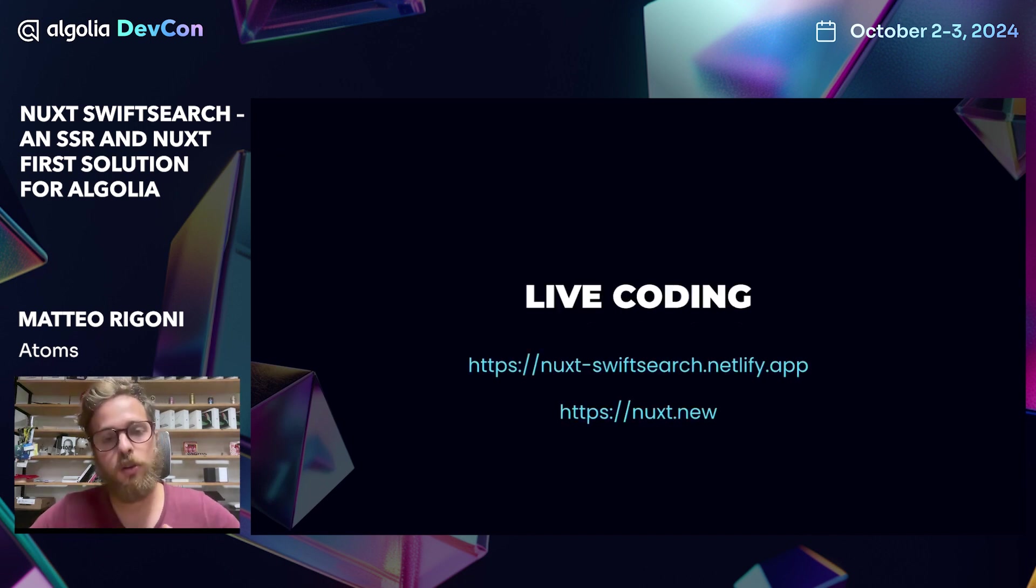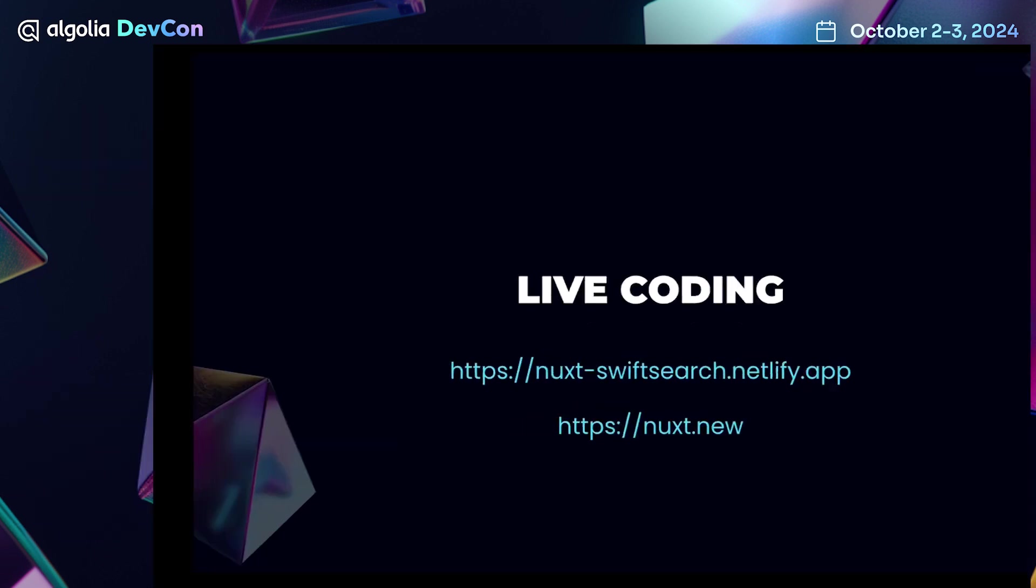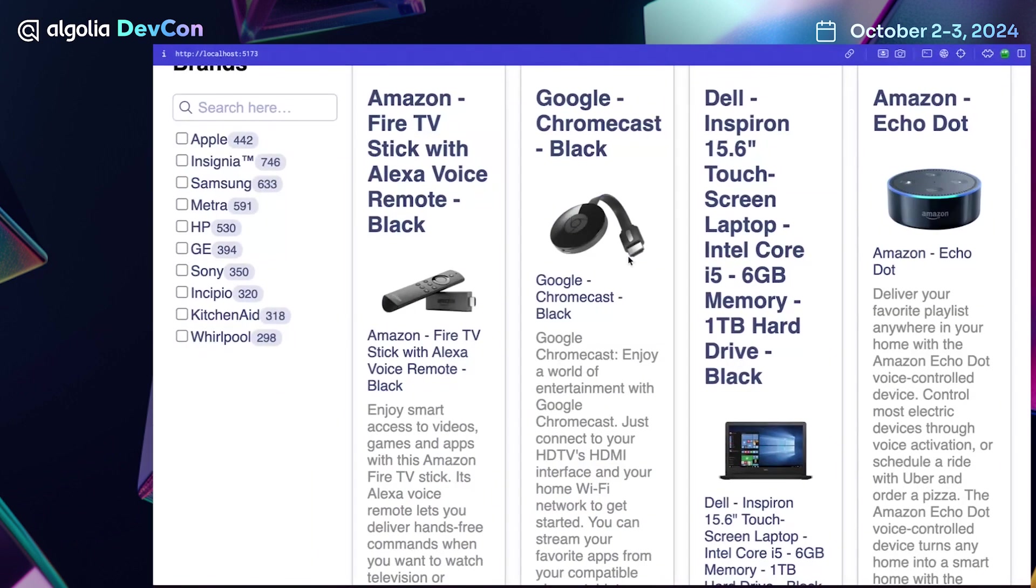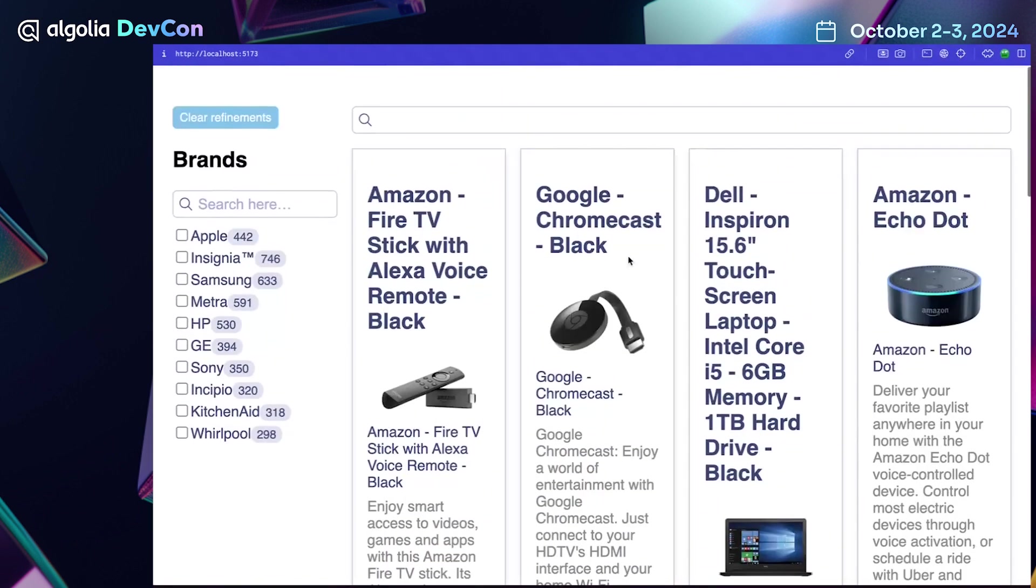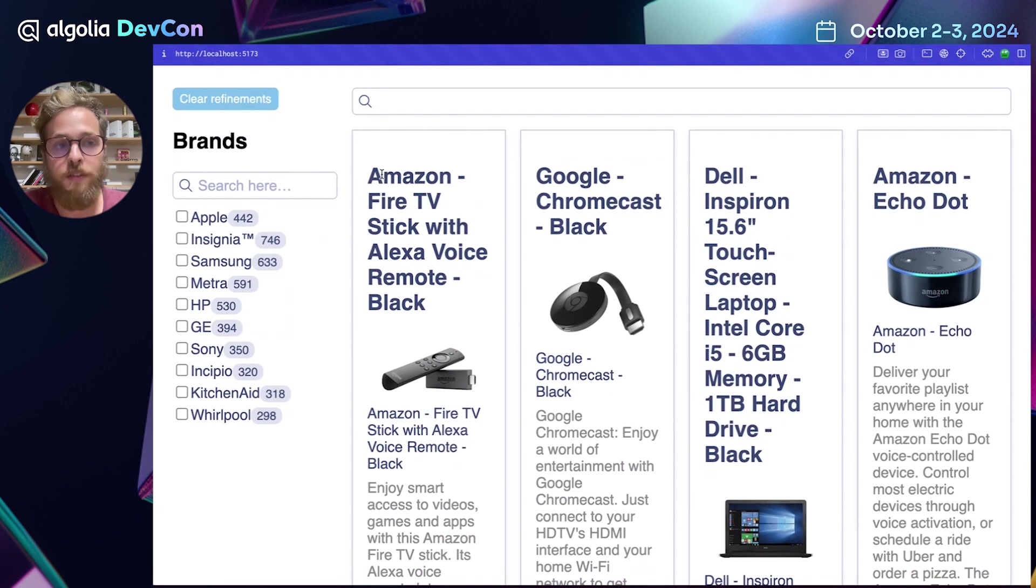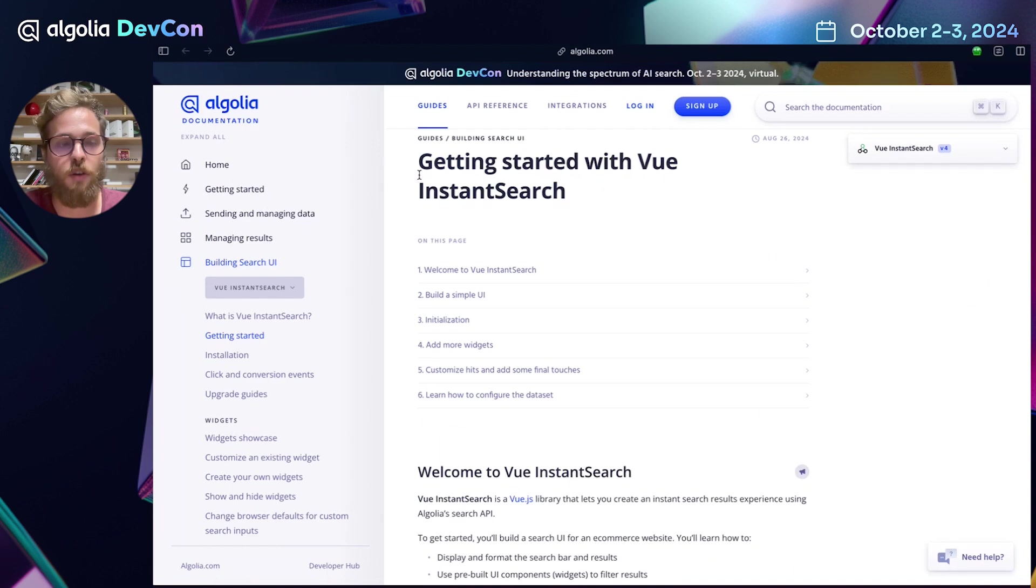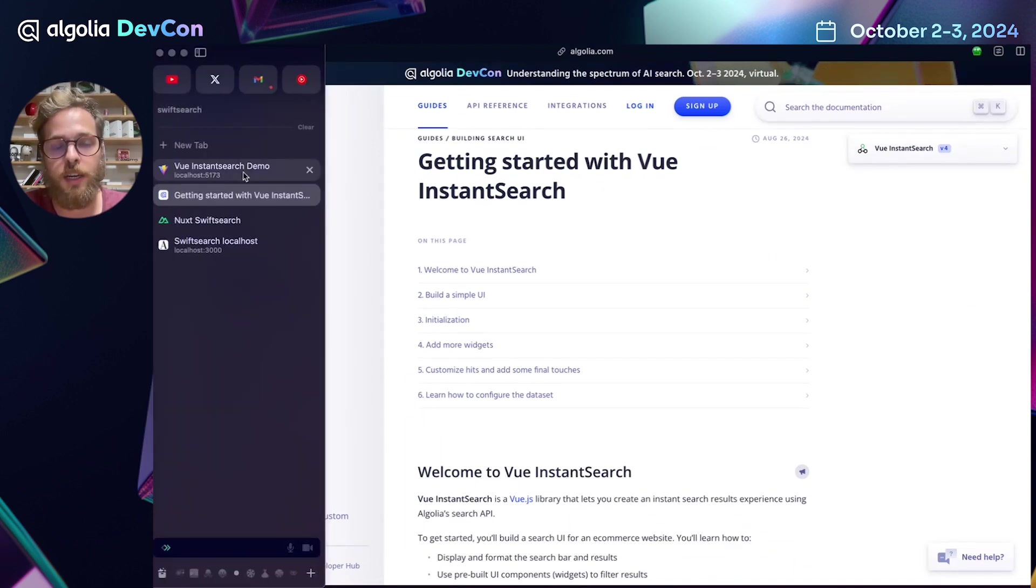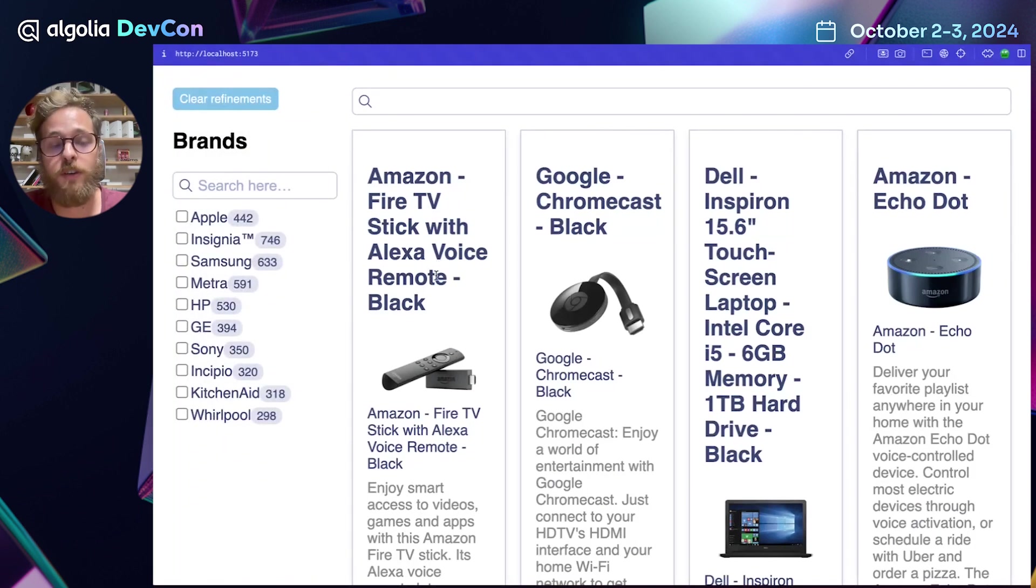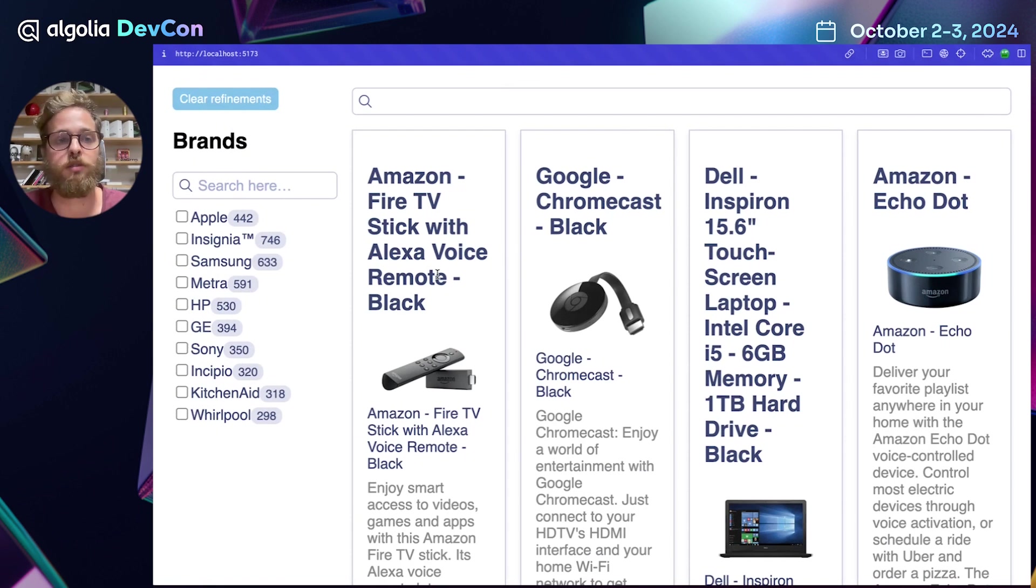We are going to go through a live coding session where I will show you how to create this simple search UI using Nuxt SwiftSearch. You can find this UI in the Getting Started with Vue Instant Search section of the Algolia documentation. We're going to recreate it in an easy and fast way, so I can show you the differences between Vue Instant Search and Nuxt SwiftSearch and how easy it is to set up a Nuxt application.